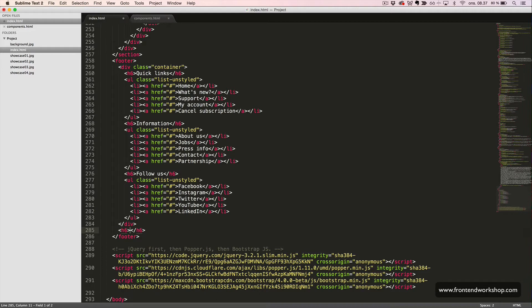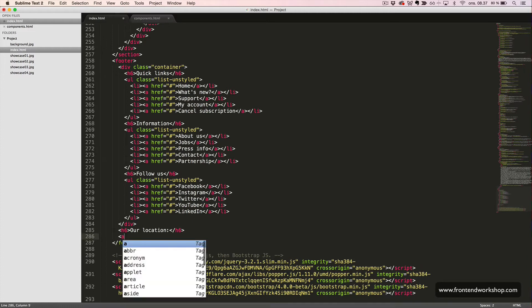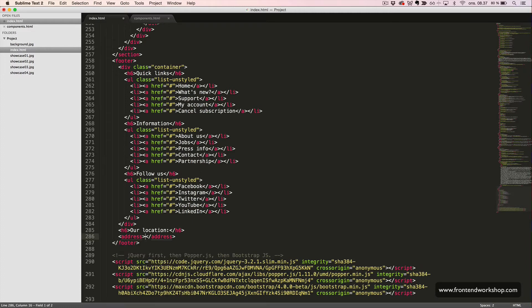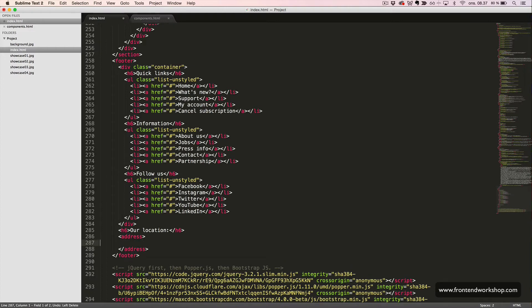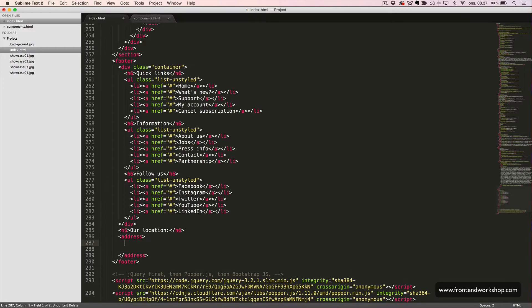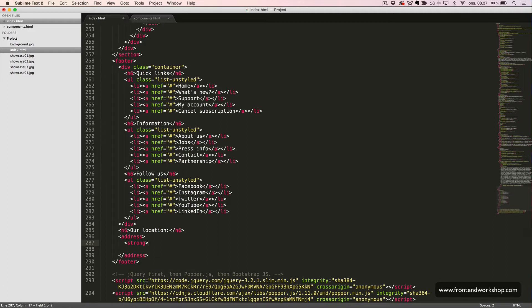We create an h6 element with the text our location. Then, we create an address tag. Inside this, we first have a strong tag around our brand name, Camille.